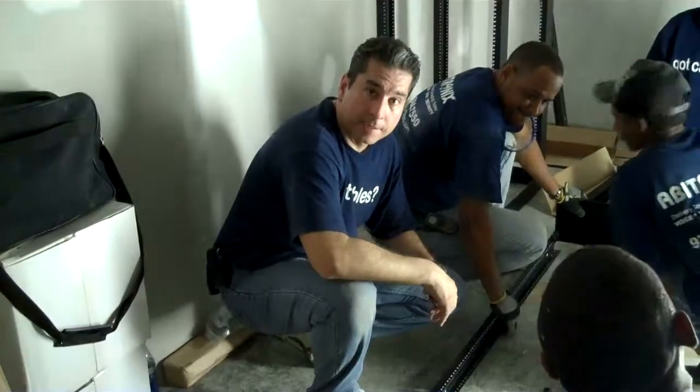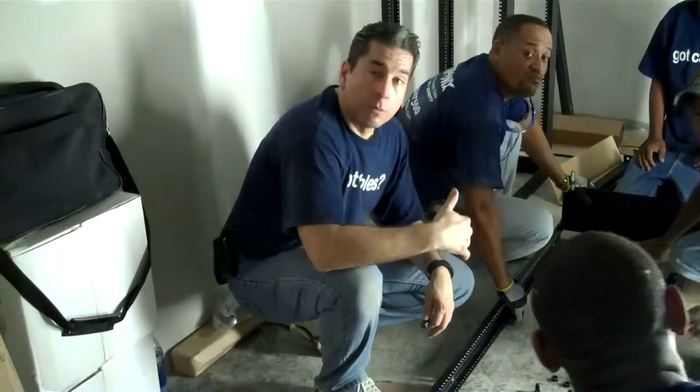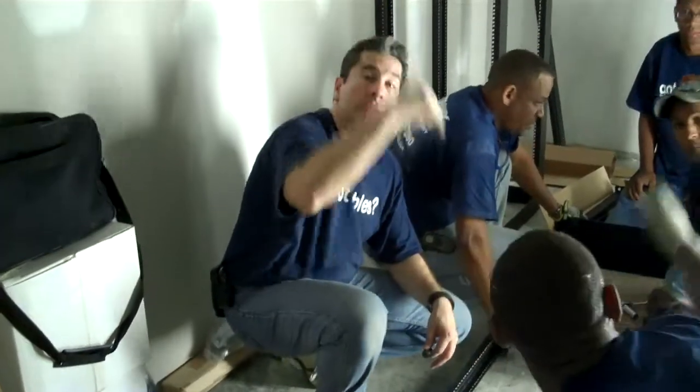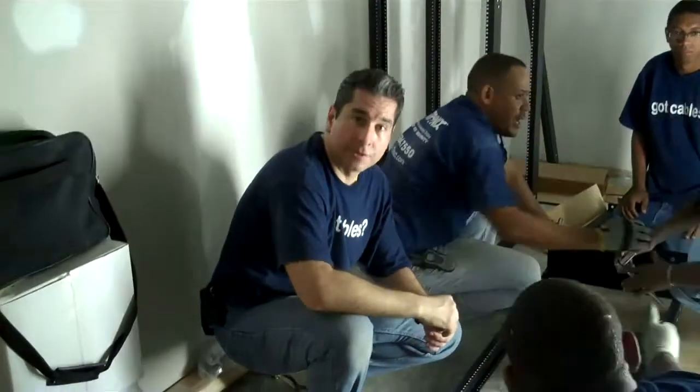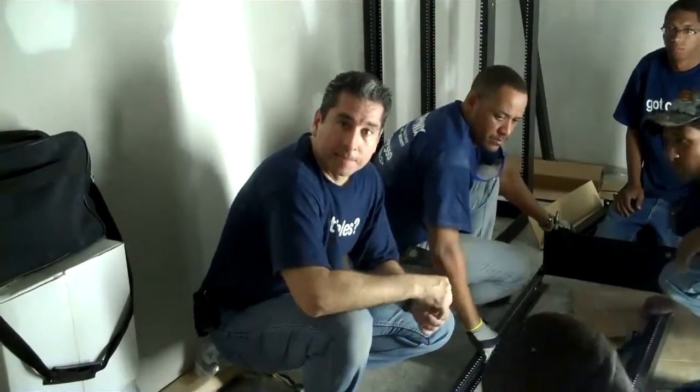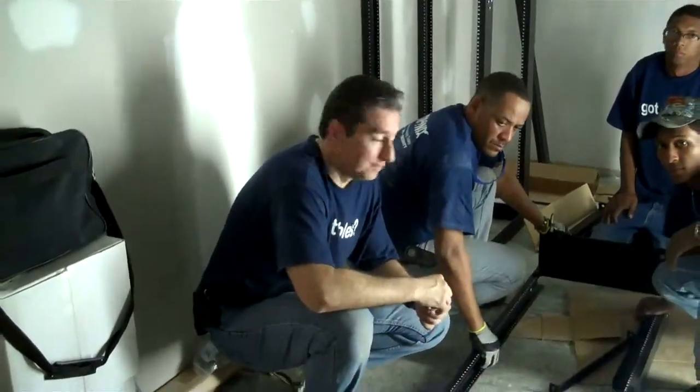Now we're just setting up the racks, we're going to bolt them down. Tomorrow we'll be dropping all the coaxial cables and sending them up to the patch panel.